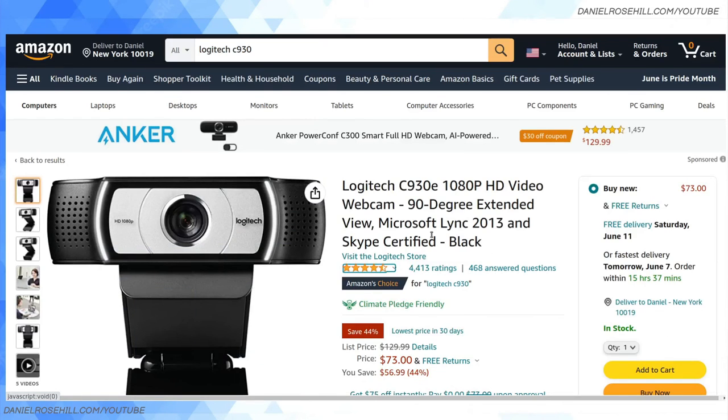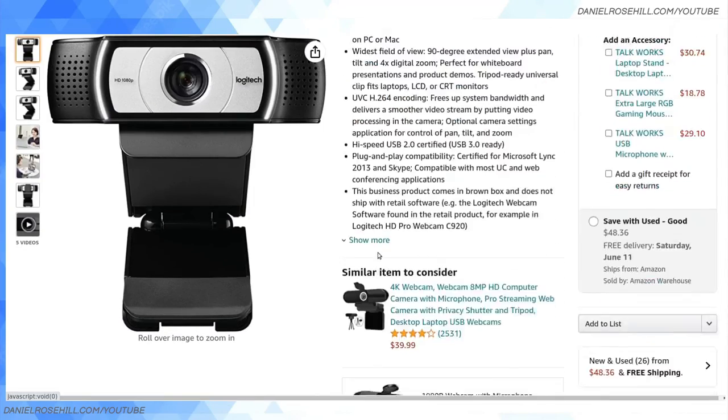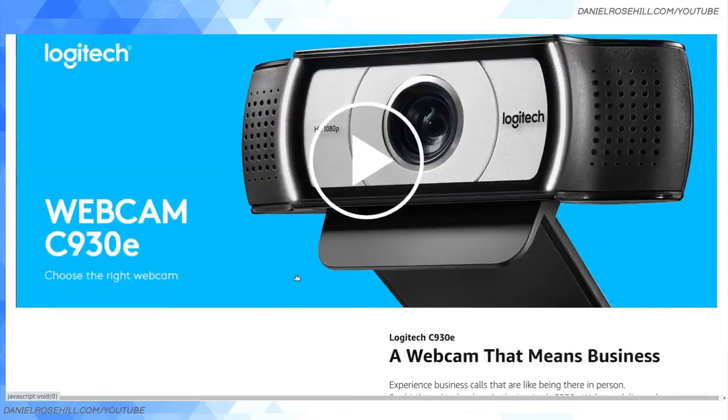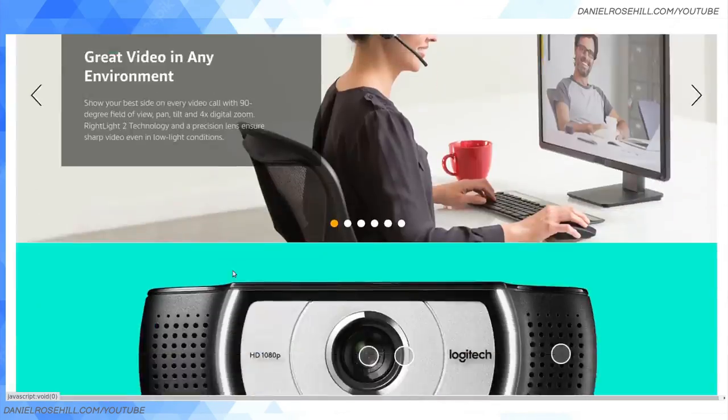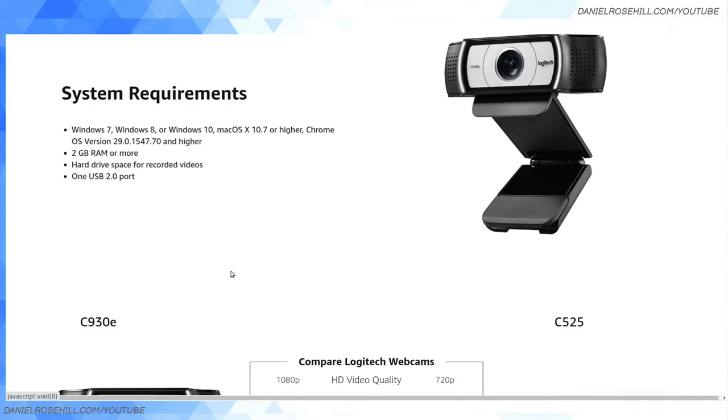What you can do on Amazon is scroll down. You'll see, for instance, this webcam doesn't mention Ubuntu support. It just mentions Windows and Mac. You'll see this very commonly.